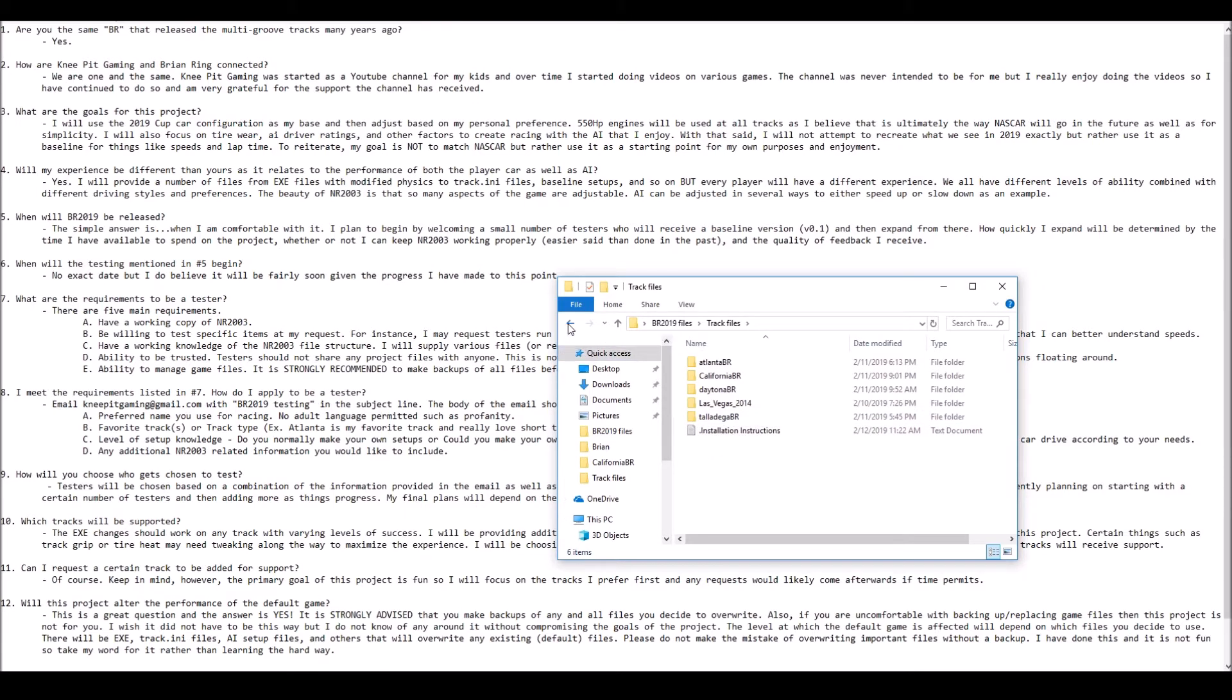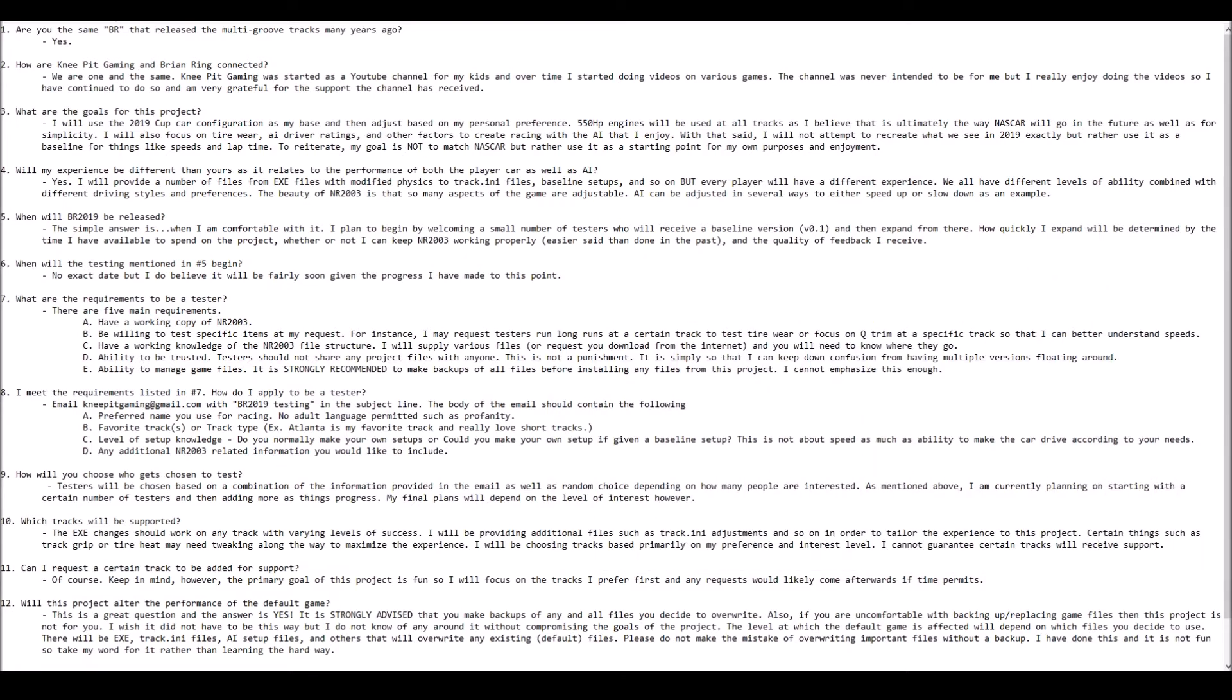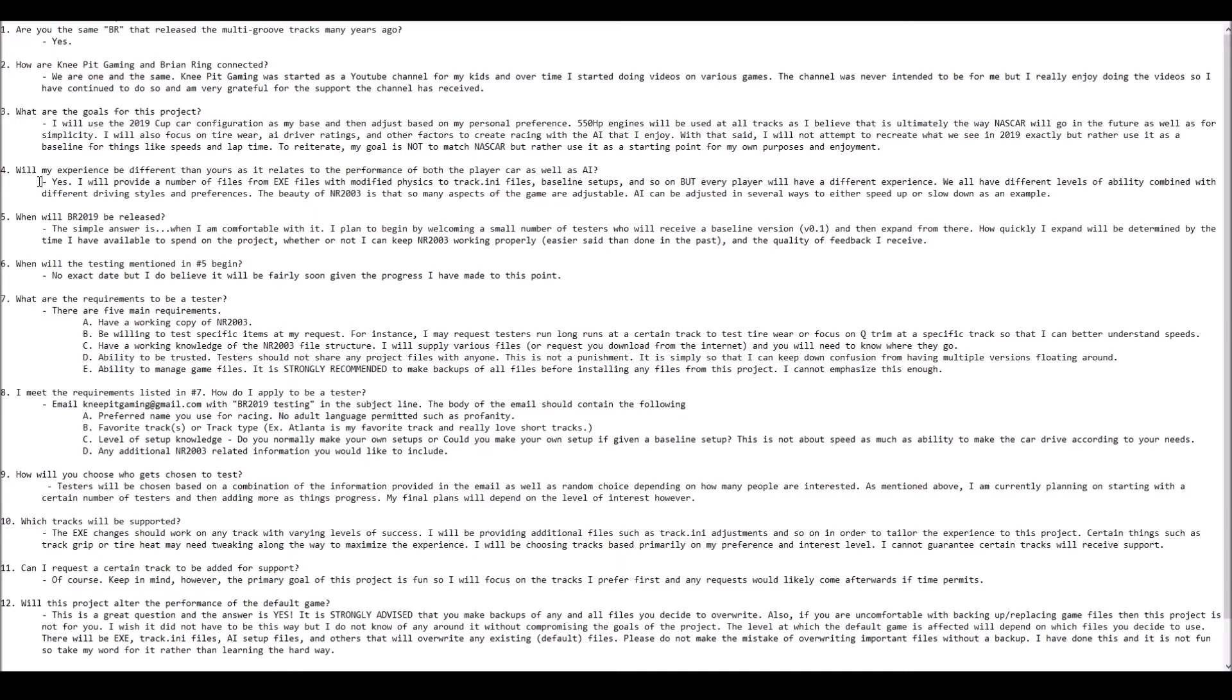Will my experience be different than yours as it relates to the performance of both the player car as well as the AI? The quick answer is yes, absolutely it will be. There is absolutely no way that I can provide you with all of the information and exact files to give you the exact experience that I receive. My goal is to get you as close as I possibly can by providing modified EXE, track INI files, setups, and so on.